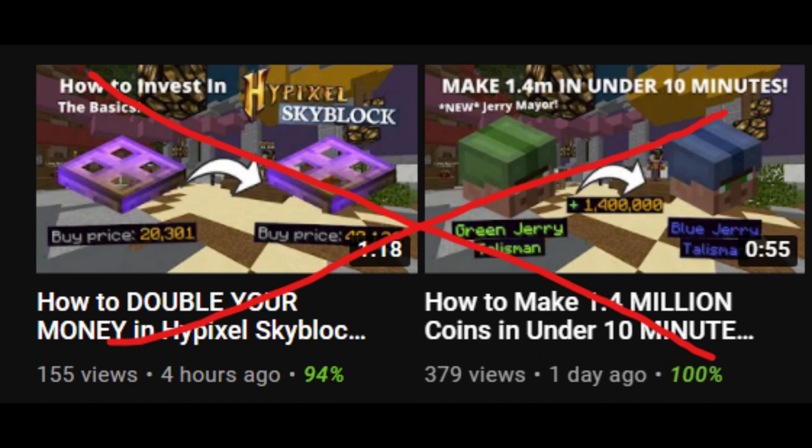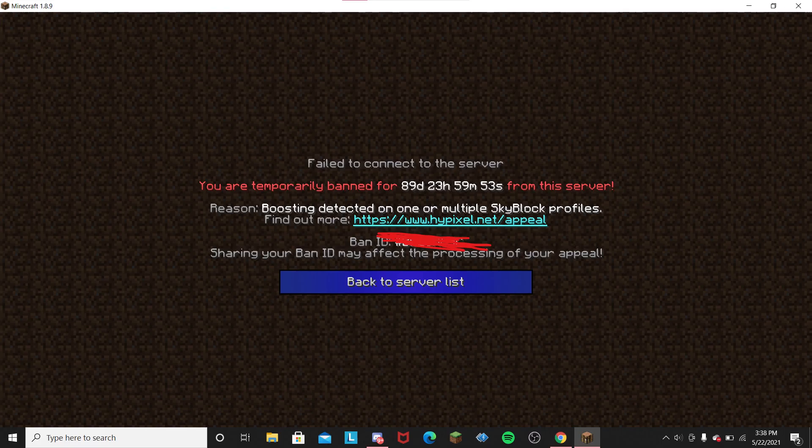So you're probably wondering what this means for the future of the channel. I won't be making any money-making methods because I don't have access to the Hypixel network anymore. But I'll probably be making my once-a-week uploads, which is the quality videos, and hopefully you guys will stick around.